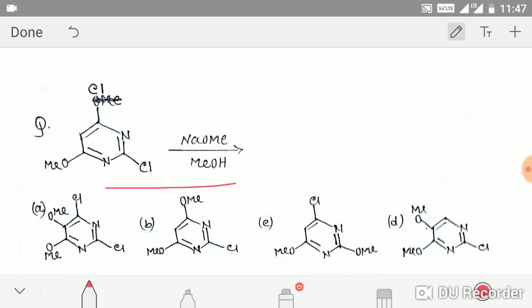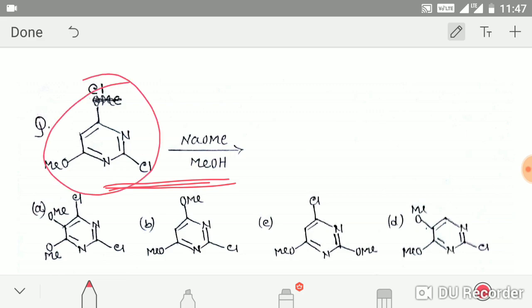The first question is taken from a CSIR/NET exam. This pyridine derivative is given and it is basically a nucleophilic aromatic substitution reaction where sodium ethoxide is the nucleophile. If you follow the aromatic heterocyclic compounds reactions, you will predict that this nucleophile will attack either this position or this position, because in these two positions the leaving groups are attached.